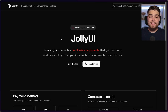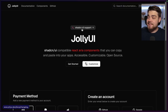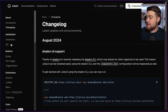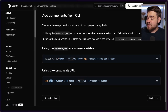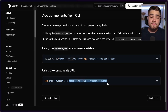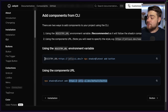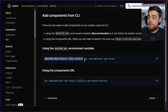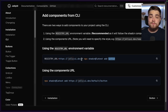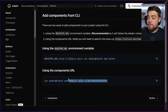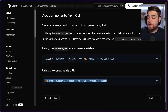The registry is hosted at ui.shadcn.com/r — when you go to that file you get the base registry file with all the component definitions, and the CLI handles that to know what to install in your project. That's exactly how I got Jolly UI — my ShadCN UI fork built on React Aria components — to work with the new ShadCN CLI. You can add components by doing 'shadcn add' and then the link to the component, which uses the JSON registry file under the hood.